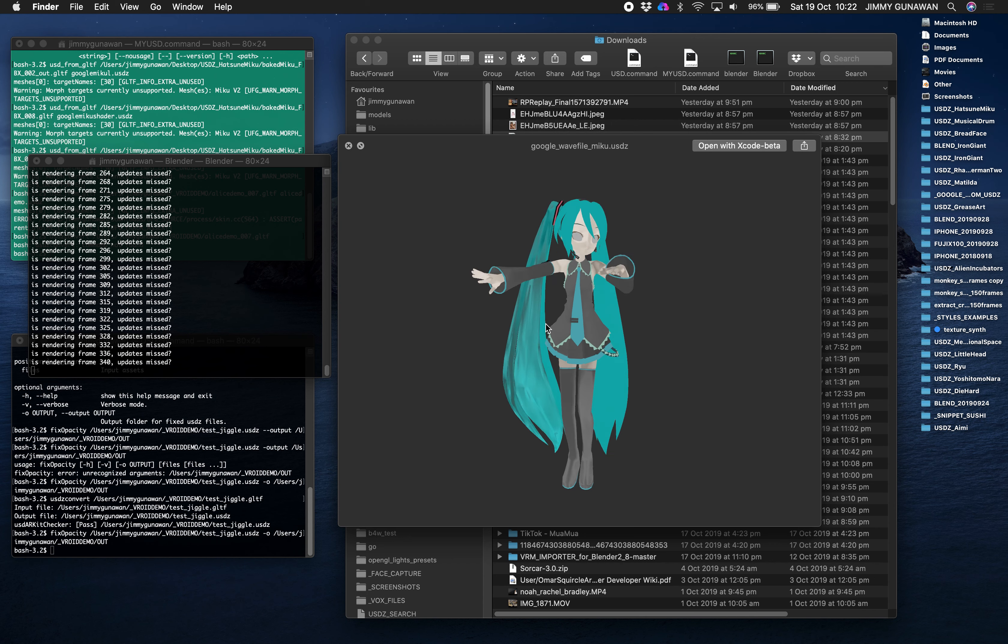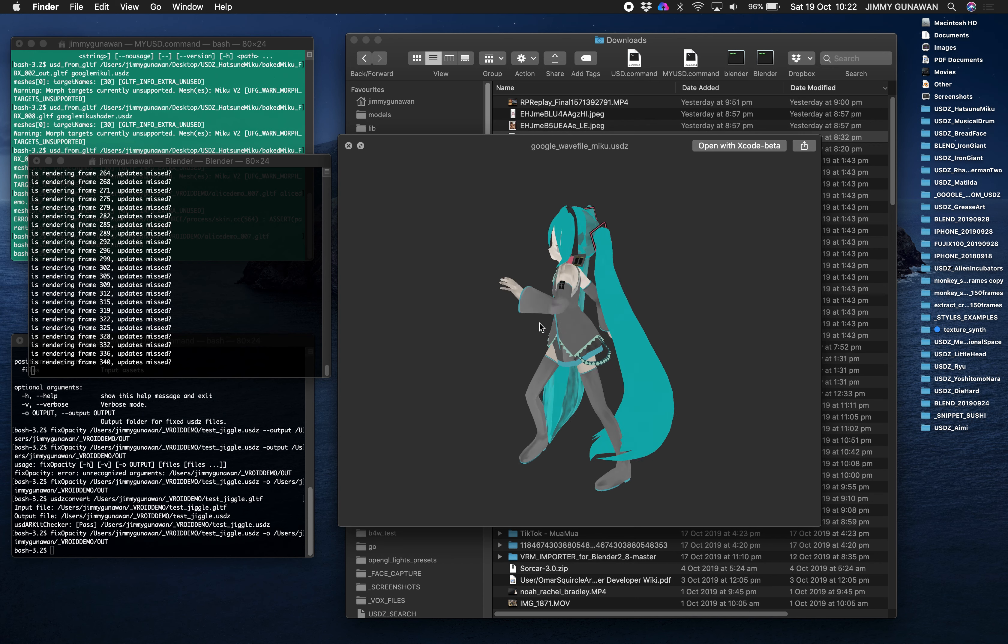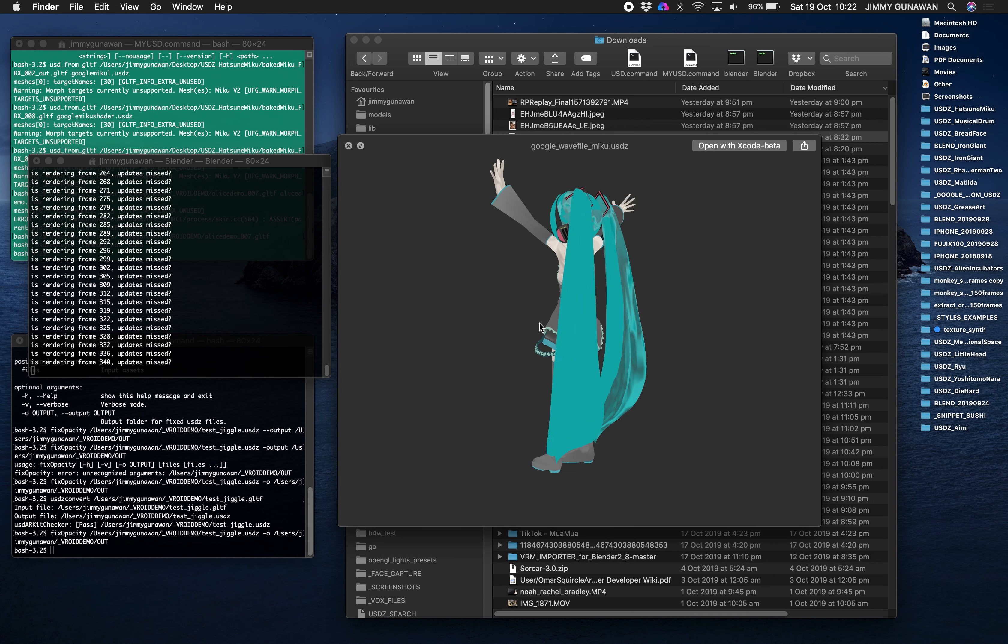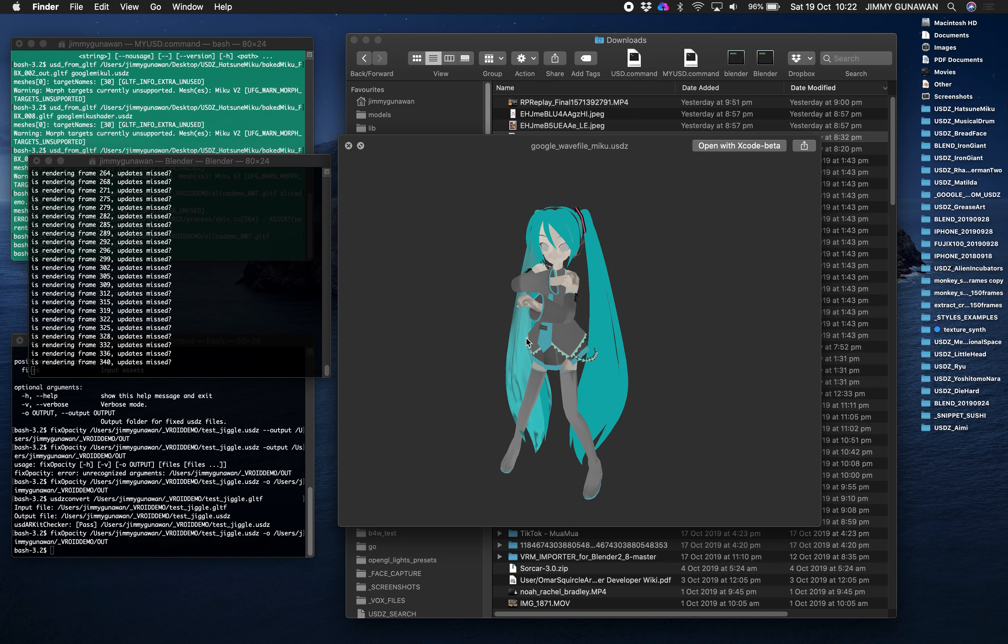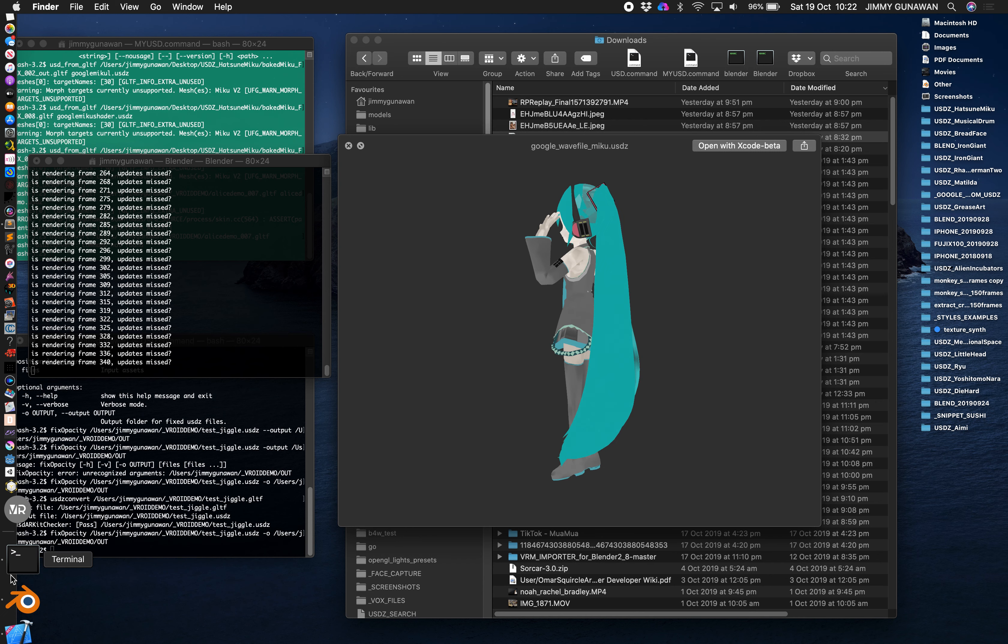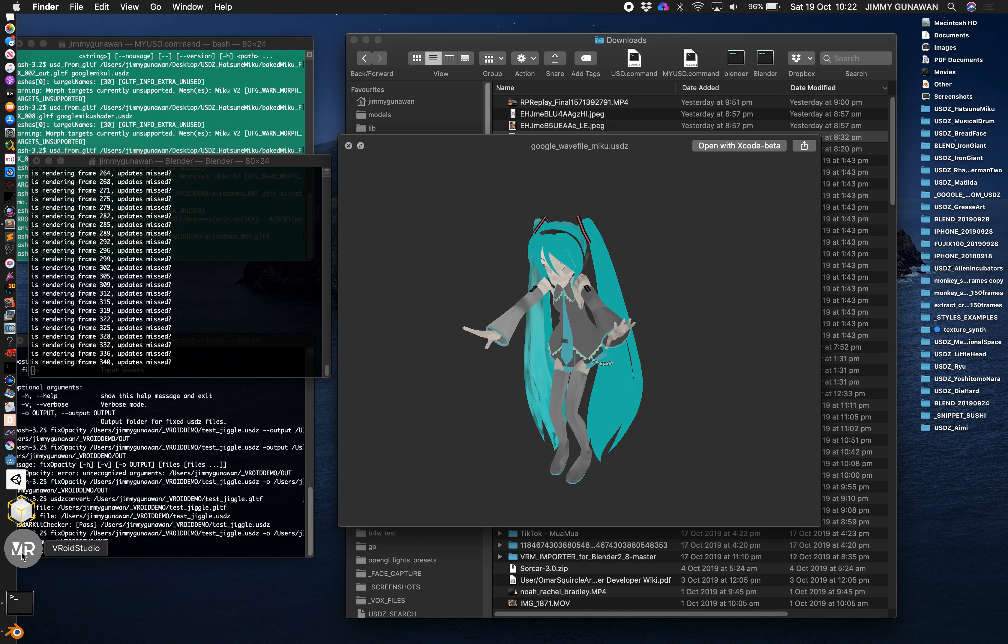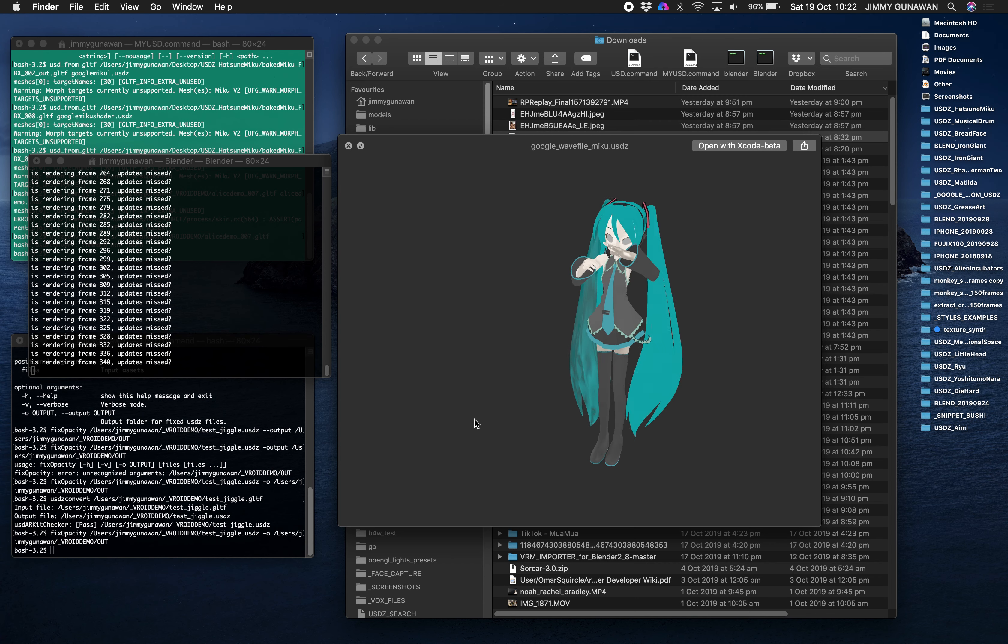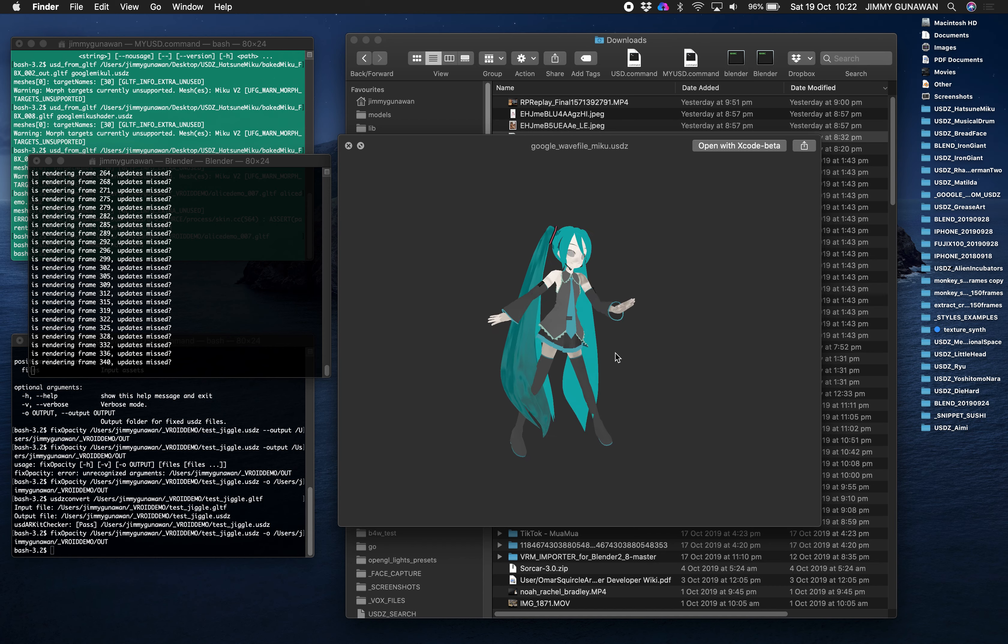Basically it's Hatsune Miku again. This character usually you can find from an app called MMD. Apparently MMD is not actually VRoid, so a character you created using VRoid Studio is not the same as the character that you find inside MMD.